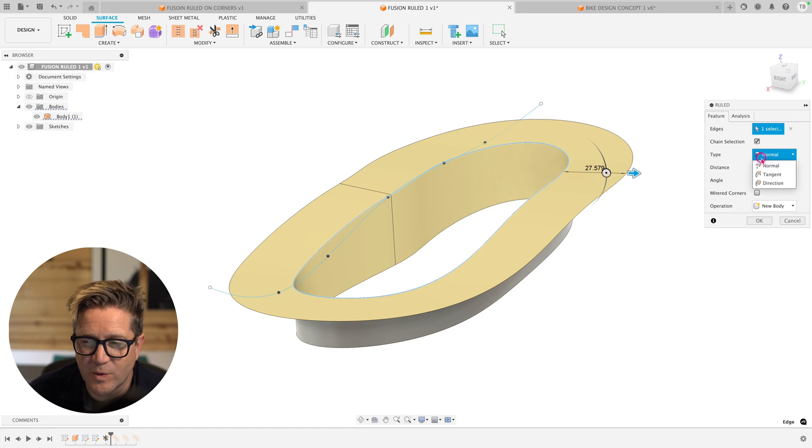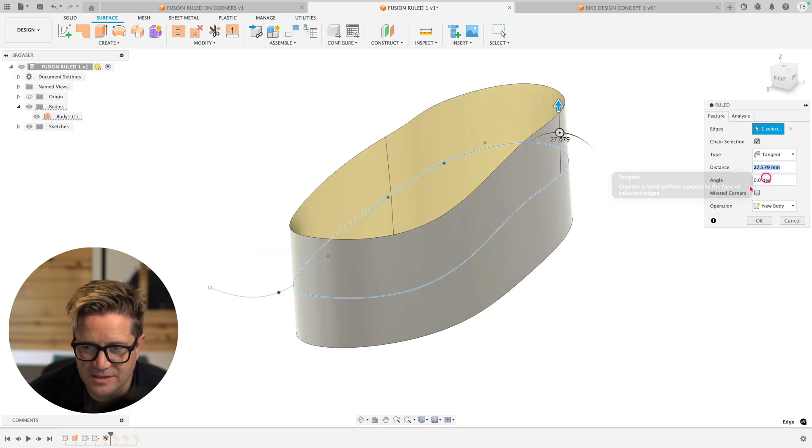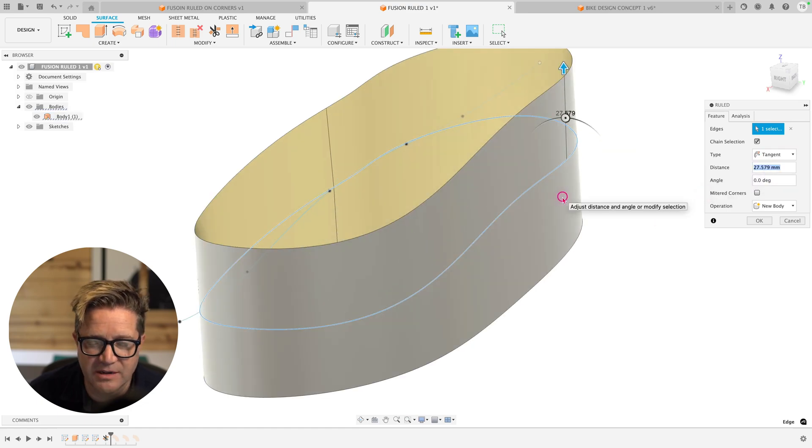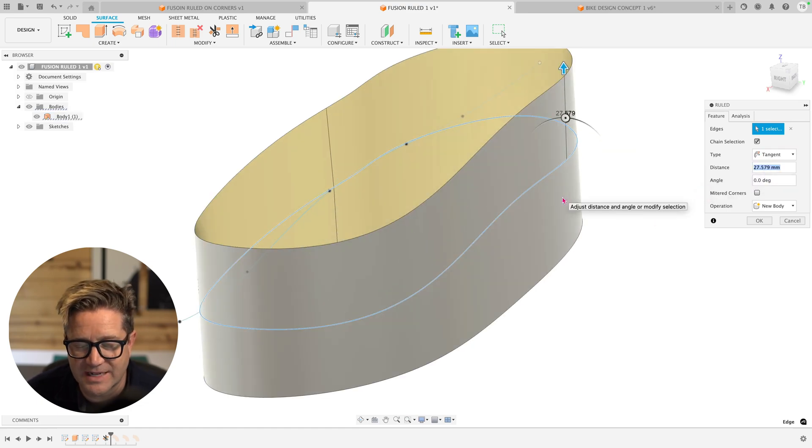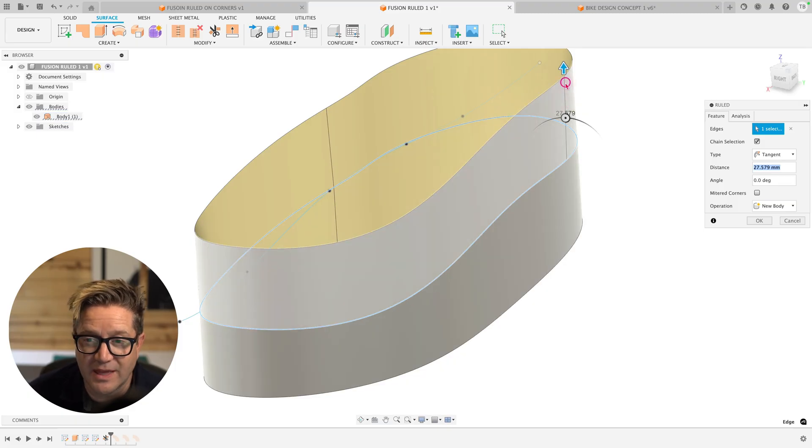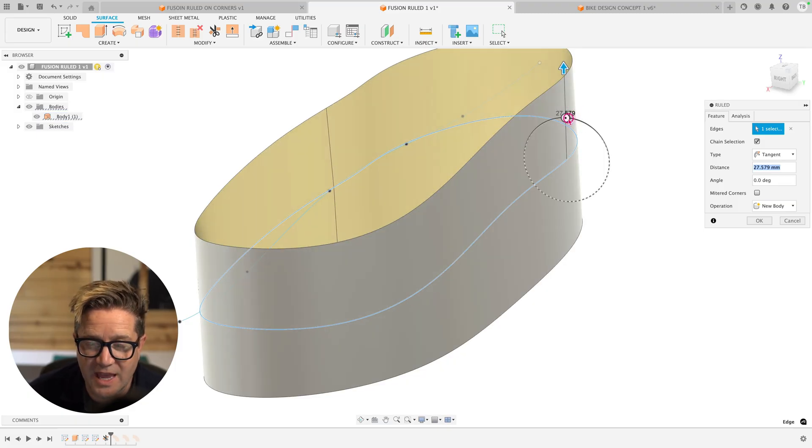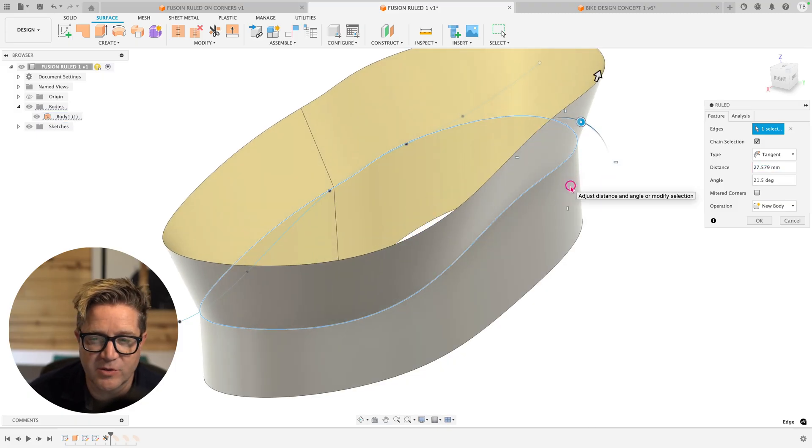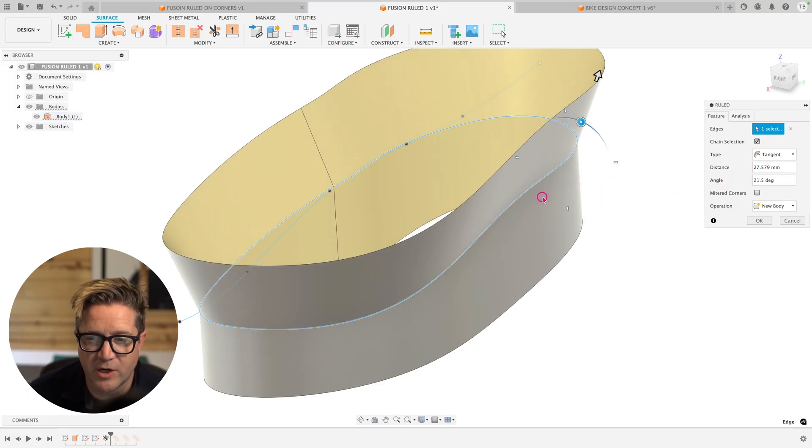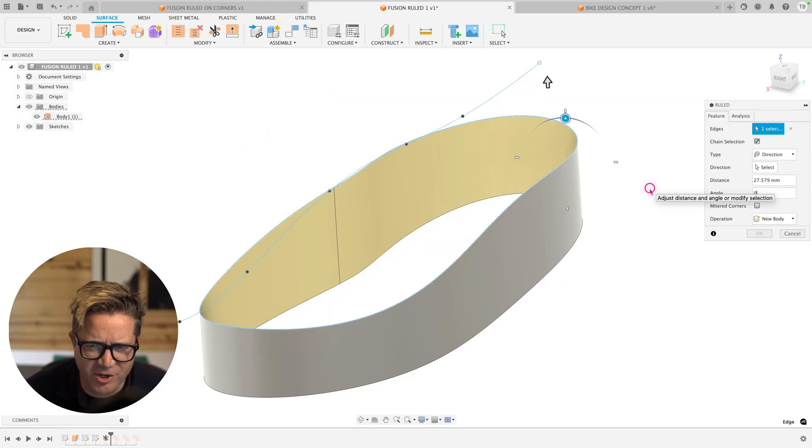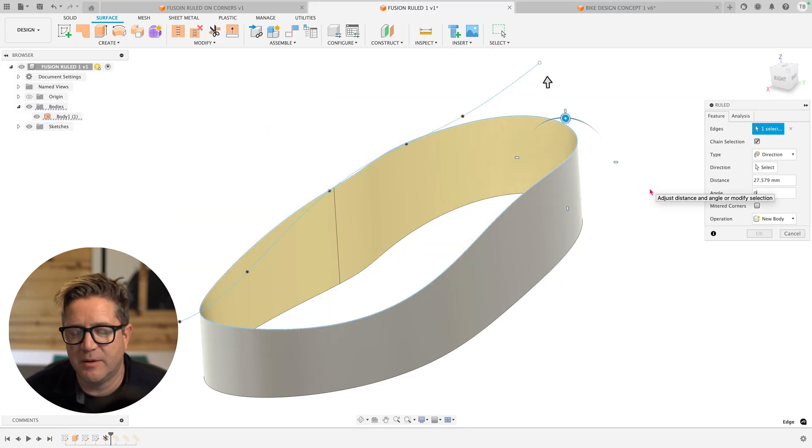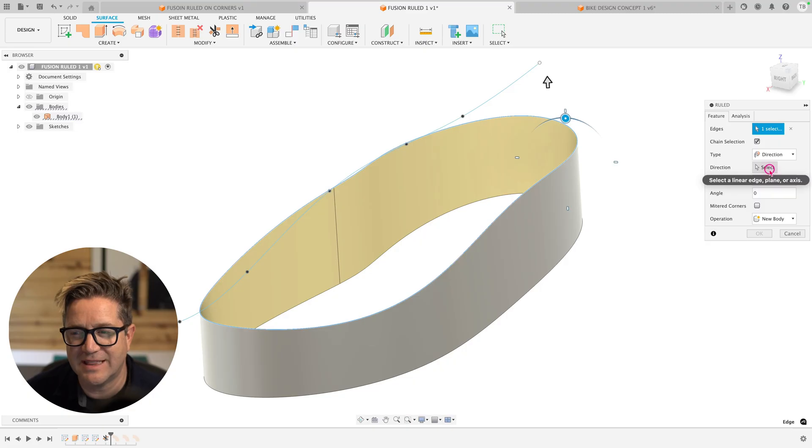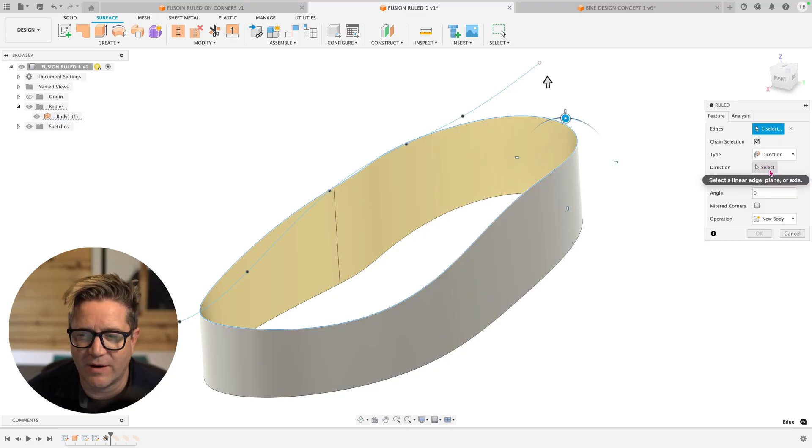If we then switch to tangent, it's going to be an extension of the face that you selected. And so if we then change the angle, it's going to be coming from this reference face, a 21 degree change from the existing reference face. Direction, you're going to click it and nothing's going to happen because you haven't selected the direction reference that it needs.